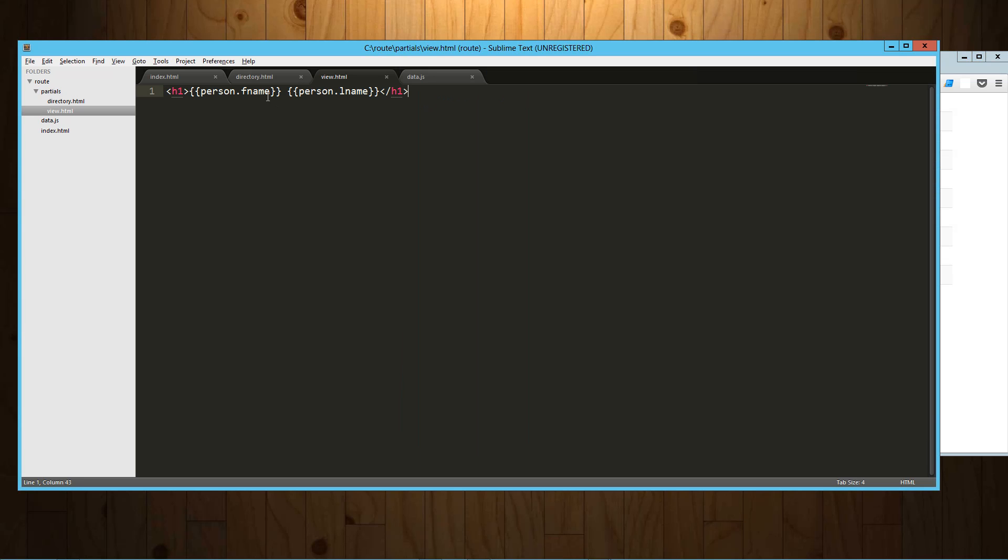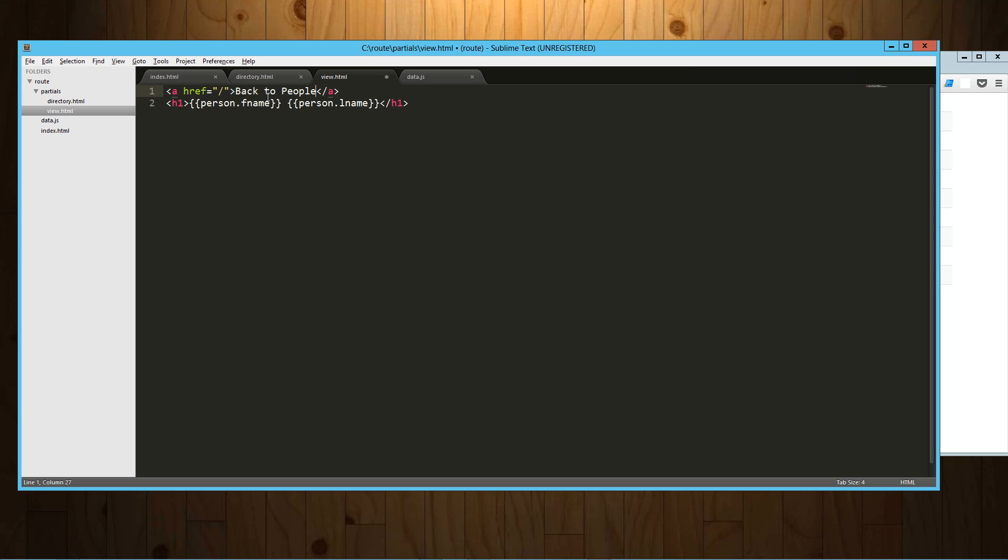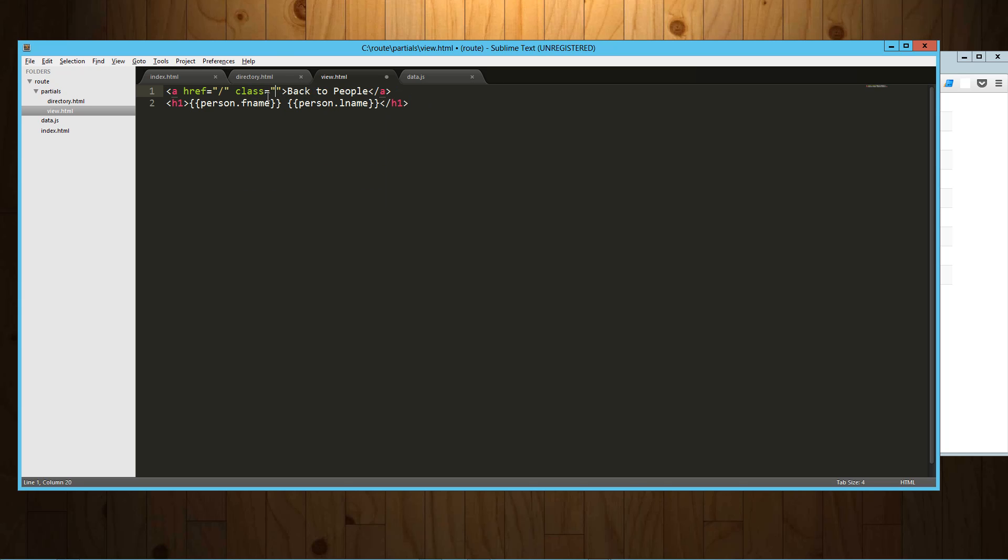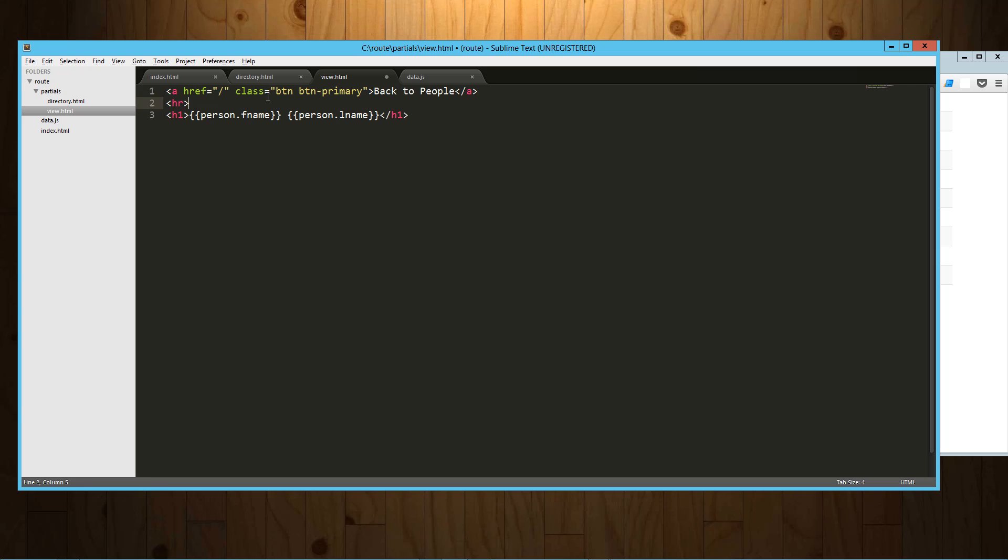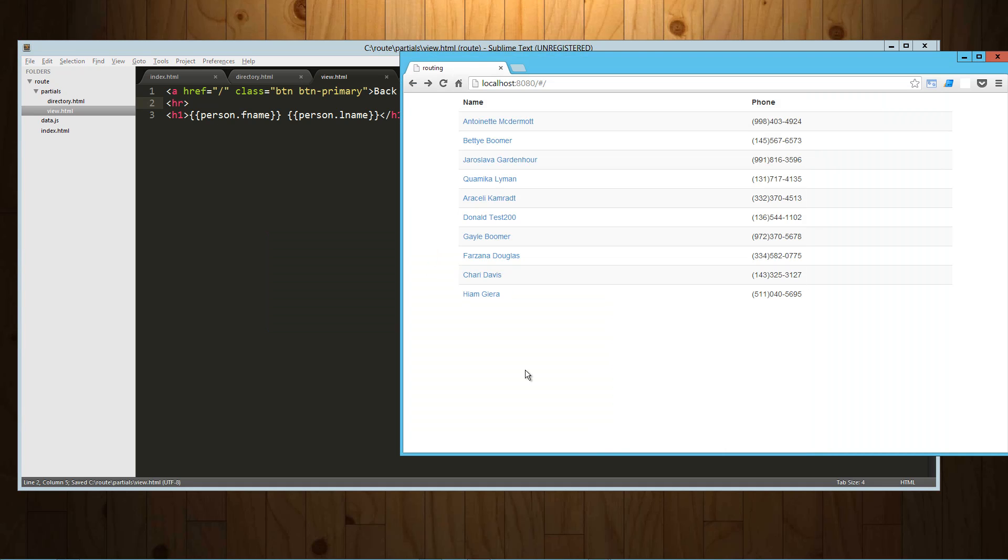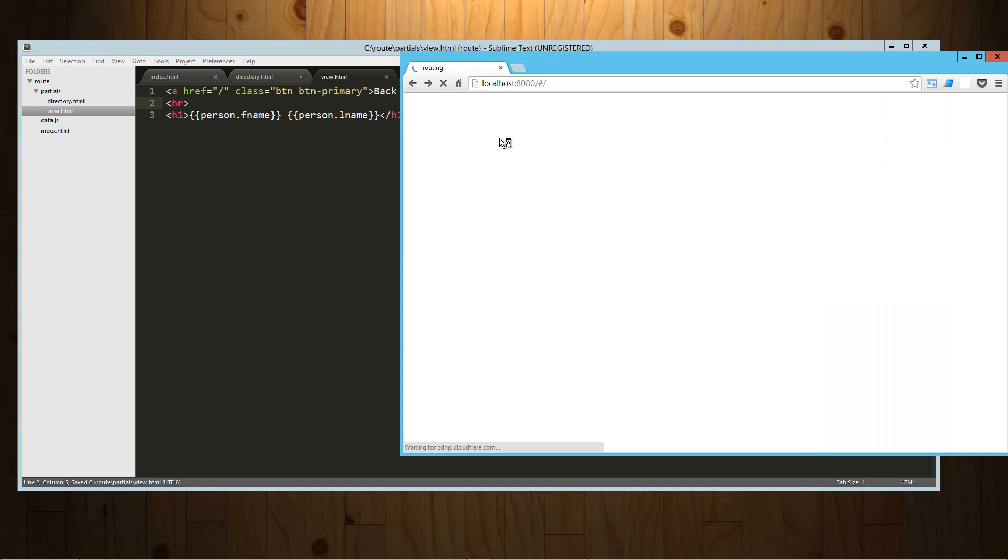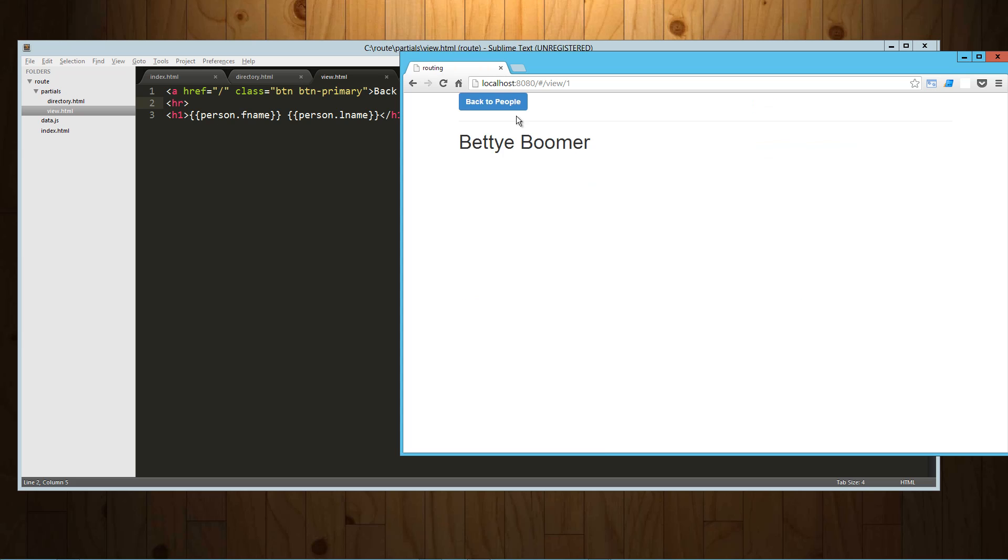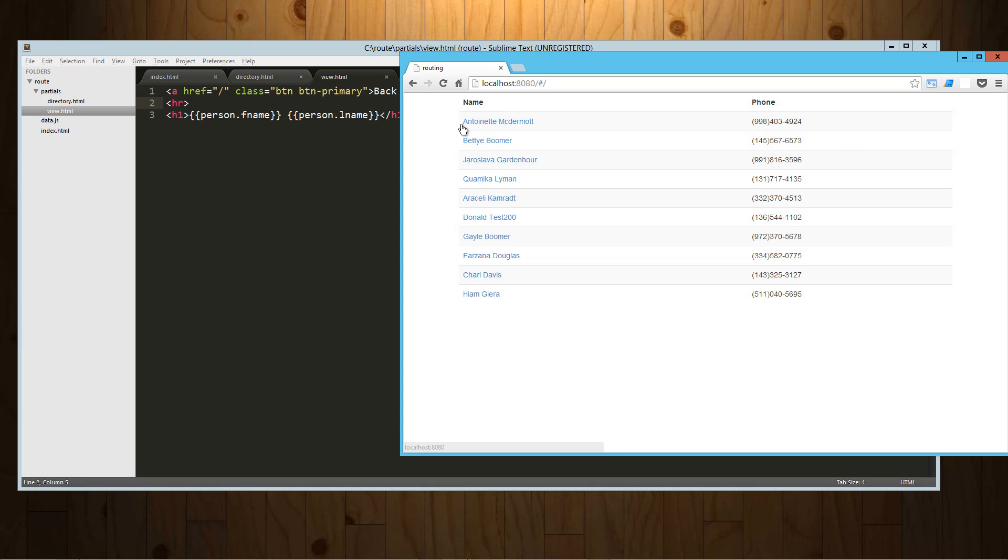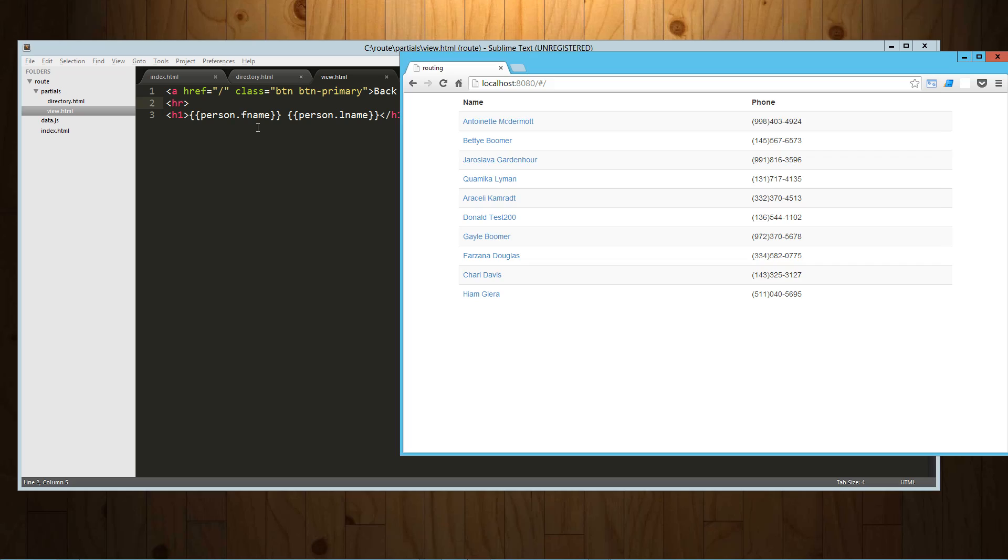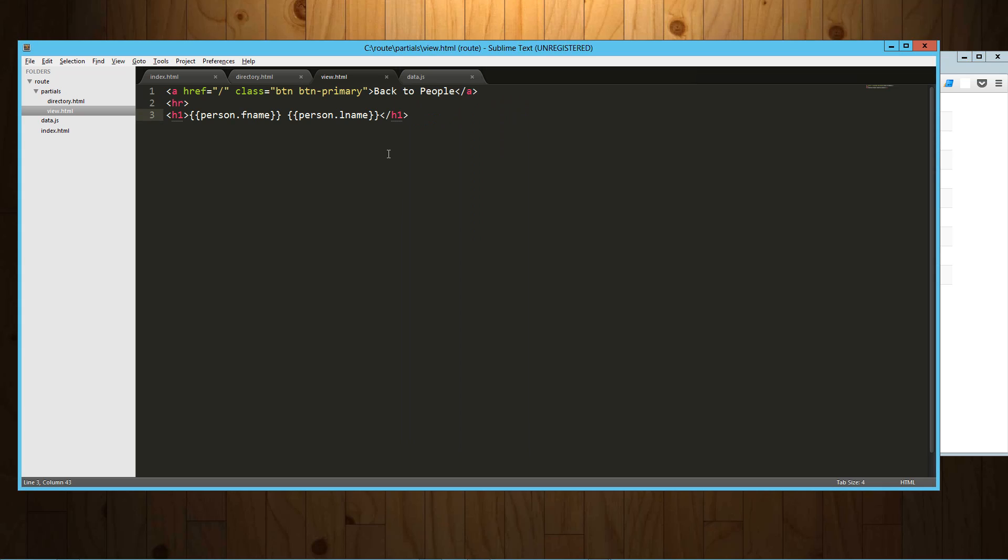I'm going to throw a little link up here. We'll say that it's just going to go back to the root directory. We'll call that back to people and we'll give that a little CSS here. And we'll throw an hr, that should work. All right, so let's refresh this whole thing. And Betty Boomer, we got this back to people.